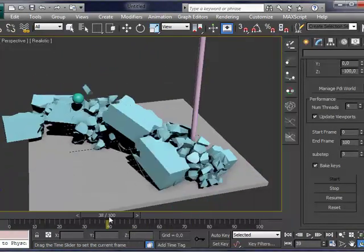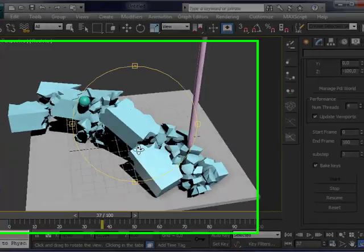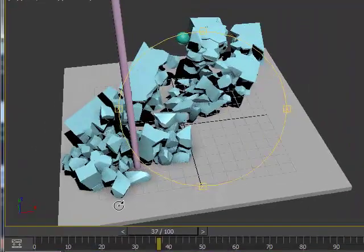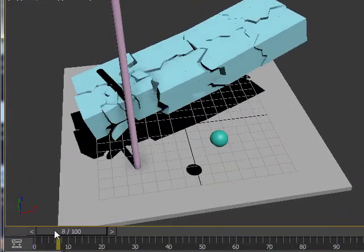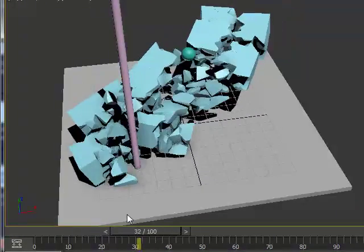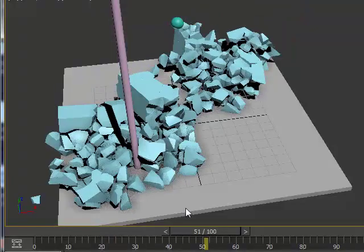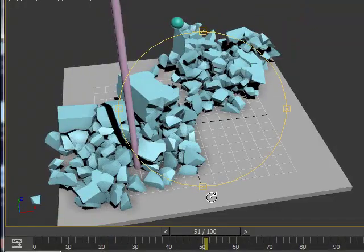And this is some of what you can do with Pulldownit in 3D Max. See you. Bye.